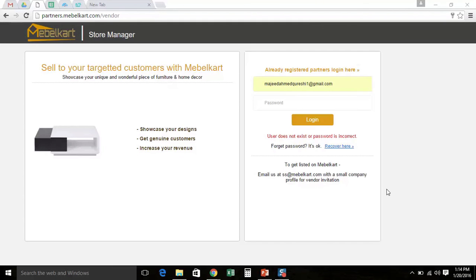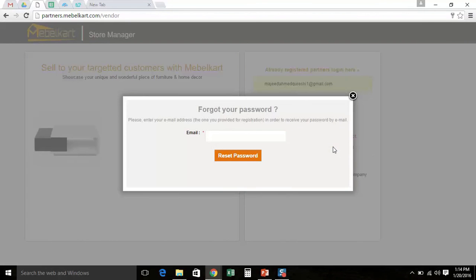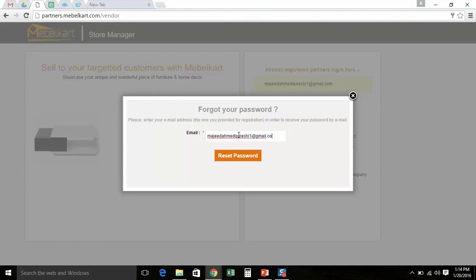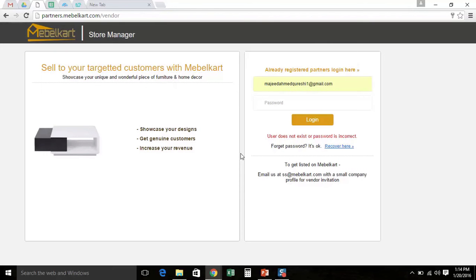In case you forget your password, don't worry. Simply click the forget password link, that is the recover here. A pop-up will appear on your computer screen. This pop-up contains a box where you need to enter your registered email address. Once you have entered your email address, click on reset password button.